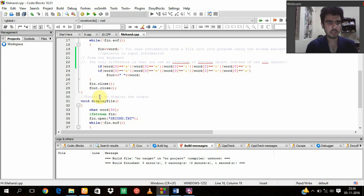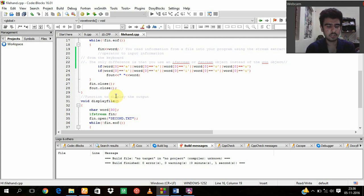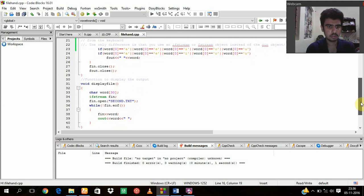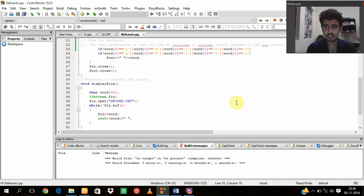And by using void displayFile, I am again displaying the file using the void to display my output. I am using the character function here for the second.txt.